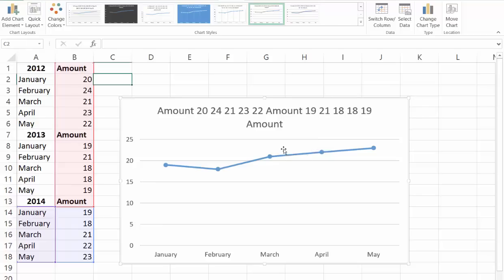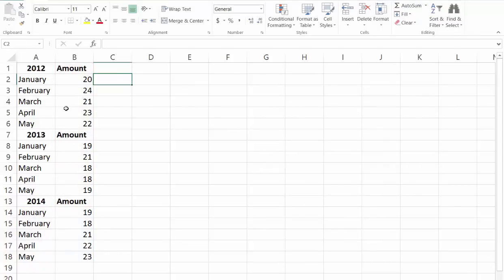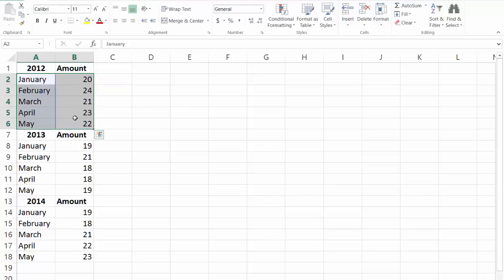So we're going to delete this chart and select the data that you want to appear. We're going to choose the first set from 2012.